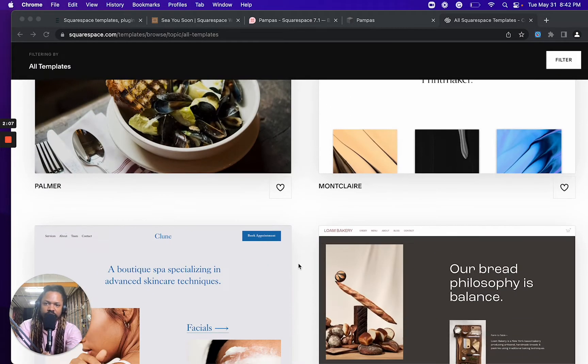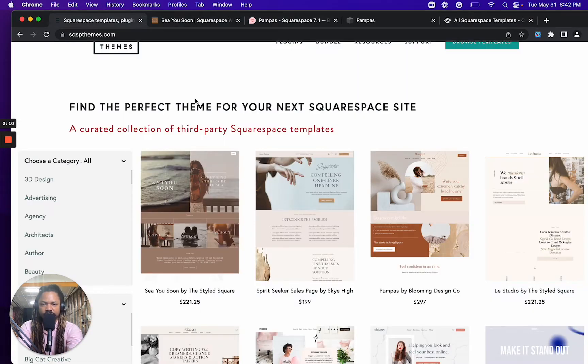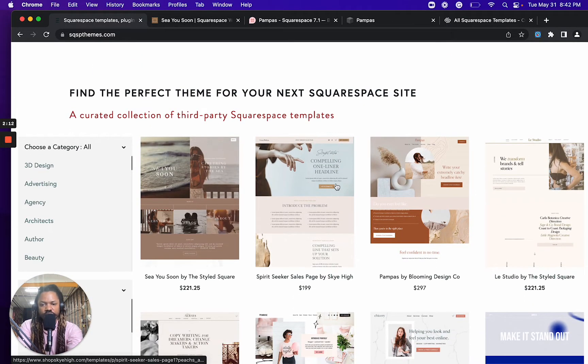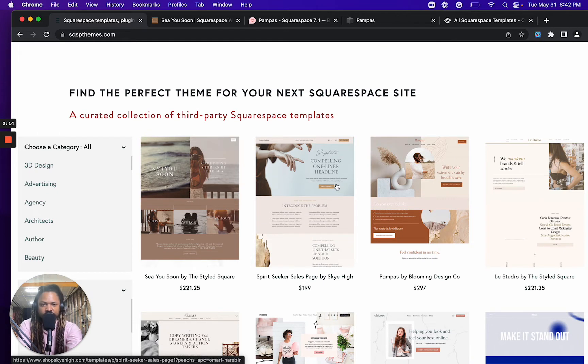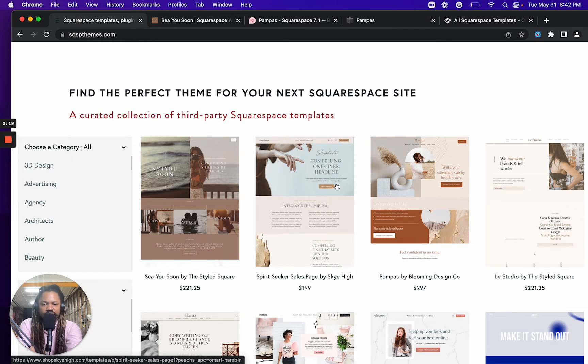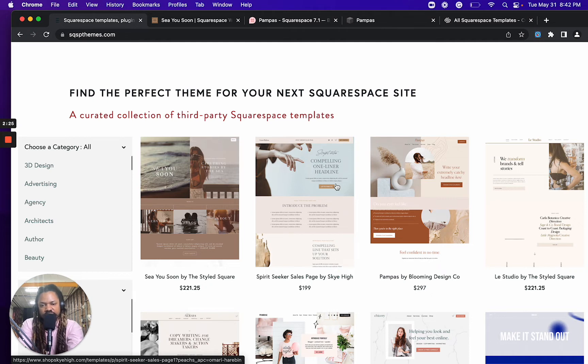Then I recommend heading over to SQSPthemes.com where you can take a look at some third-party Squarespace templates that, well, you do have to pay for. But these exist to fill those little niches and gaps that Squarespace hasn't filled.